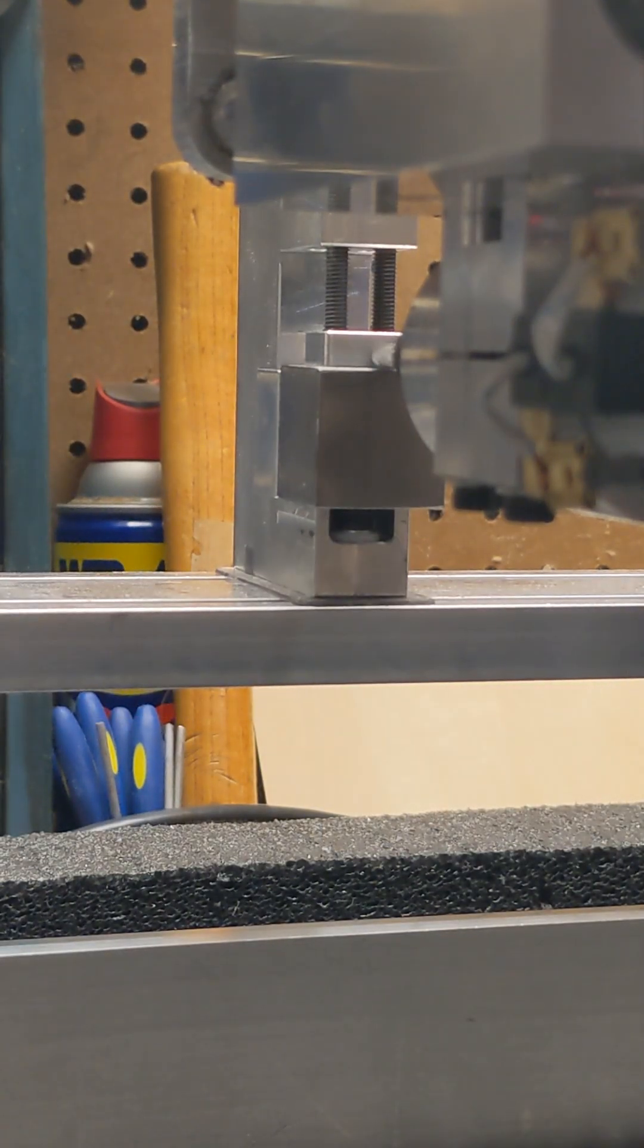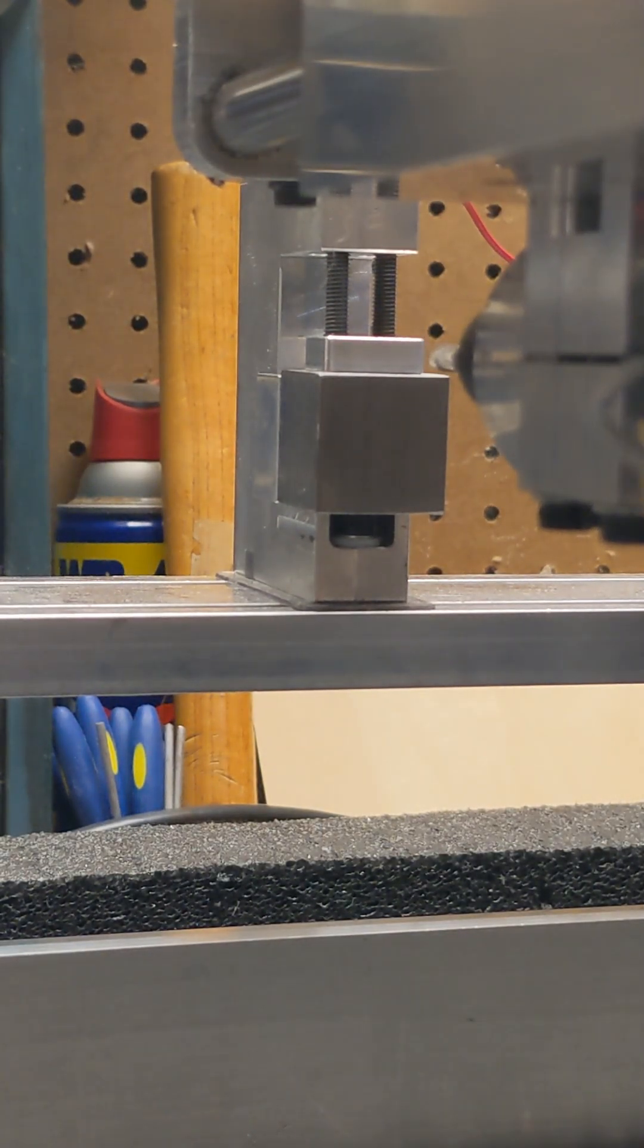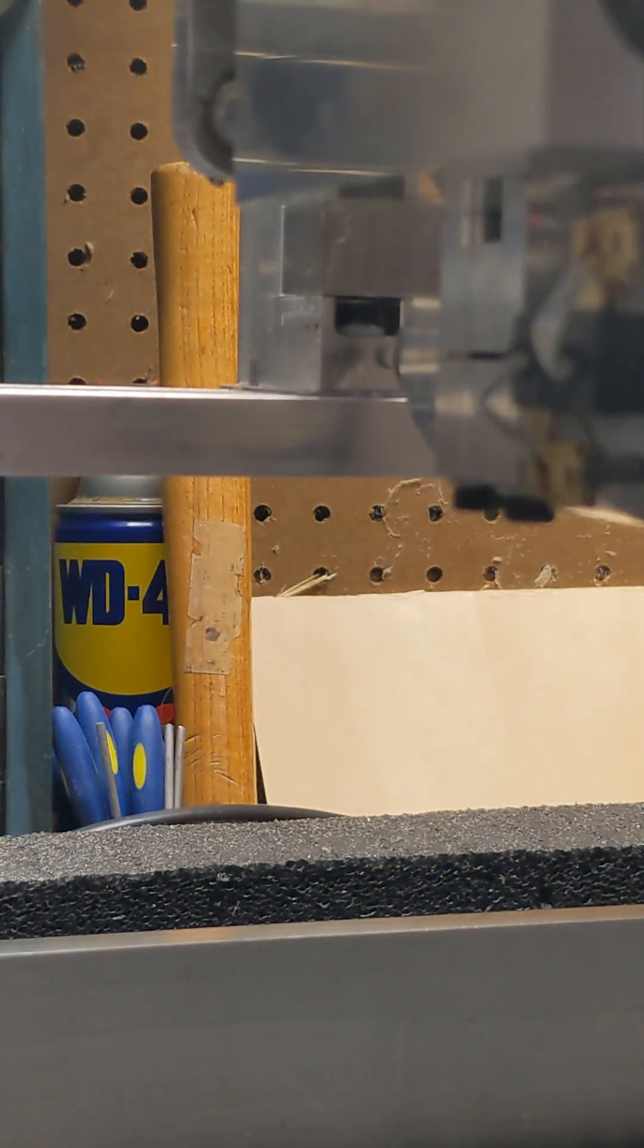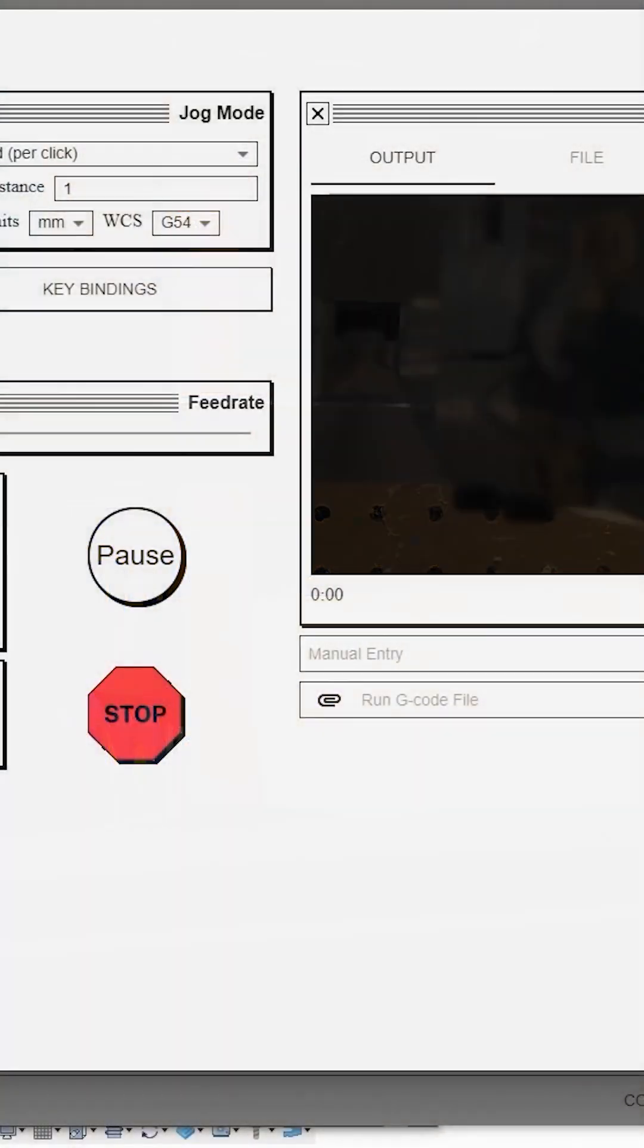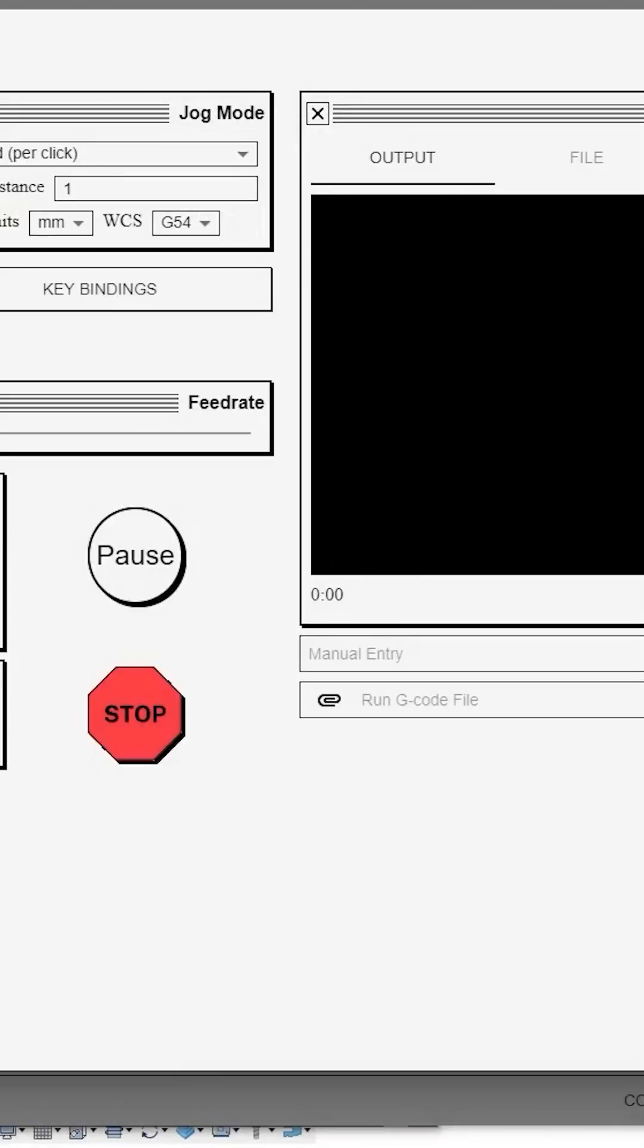So now we run that probe code and the machine completes the probing sequence automatically. And now we can mill.